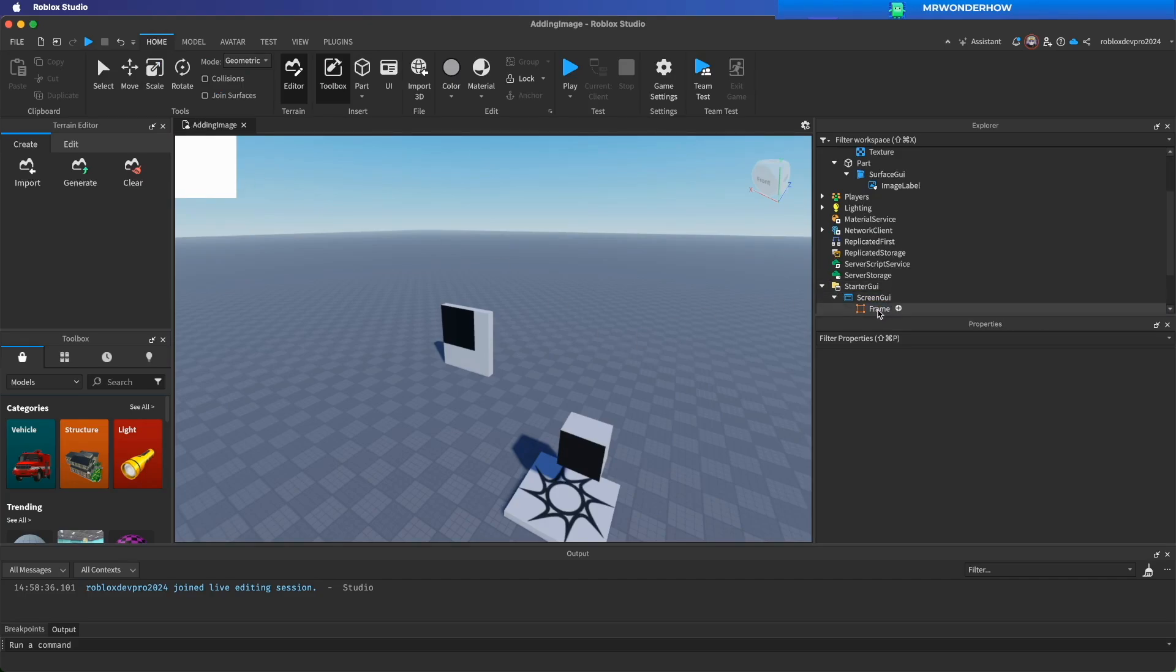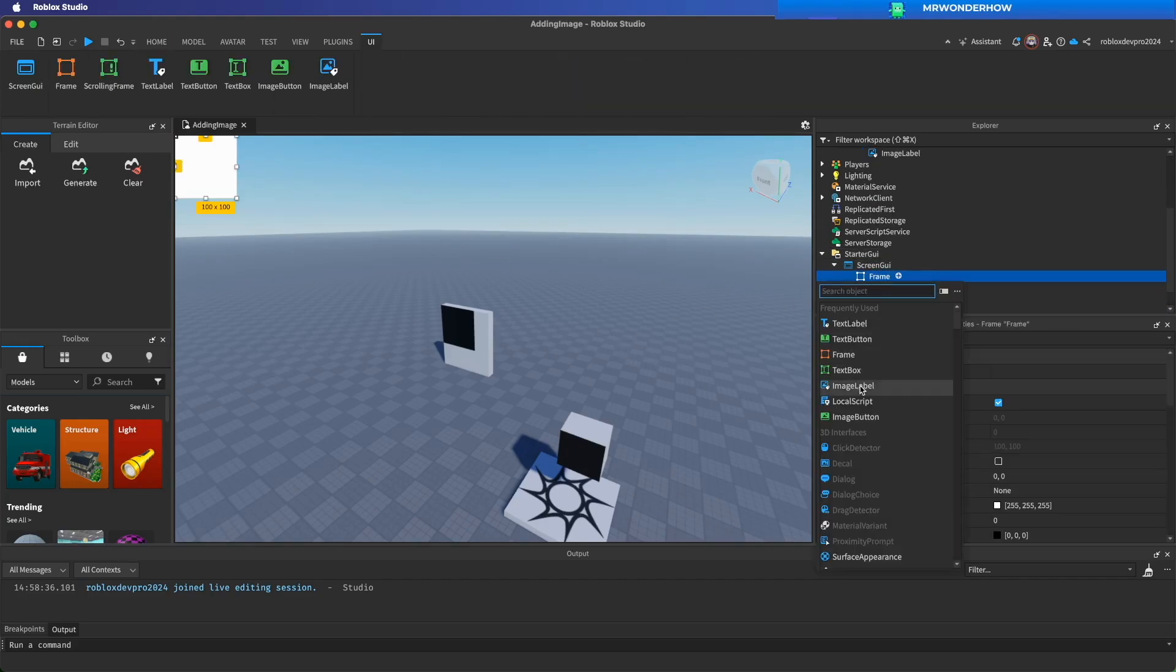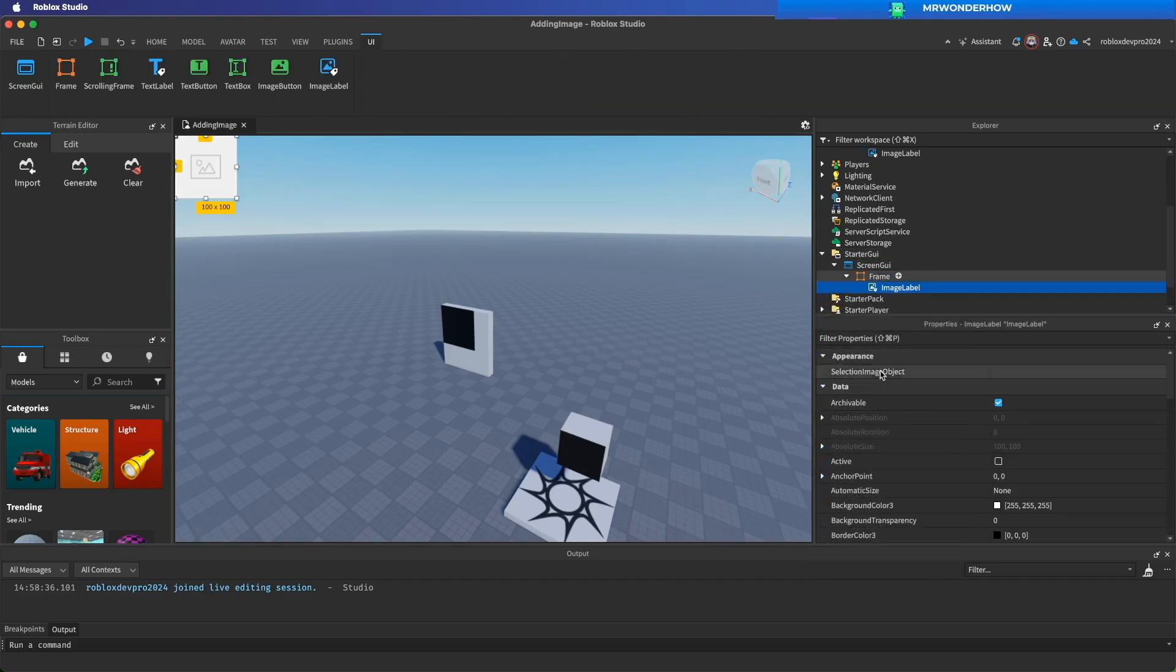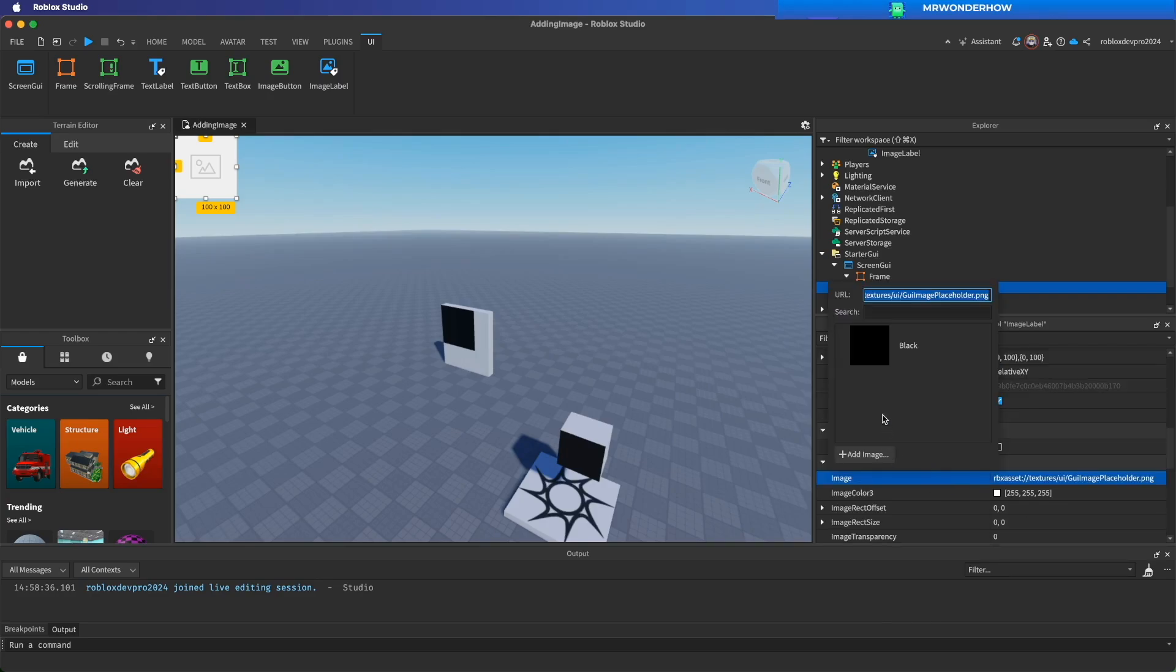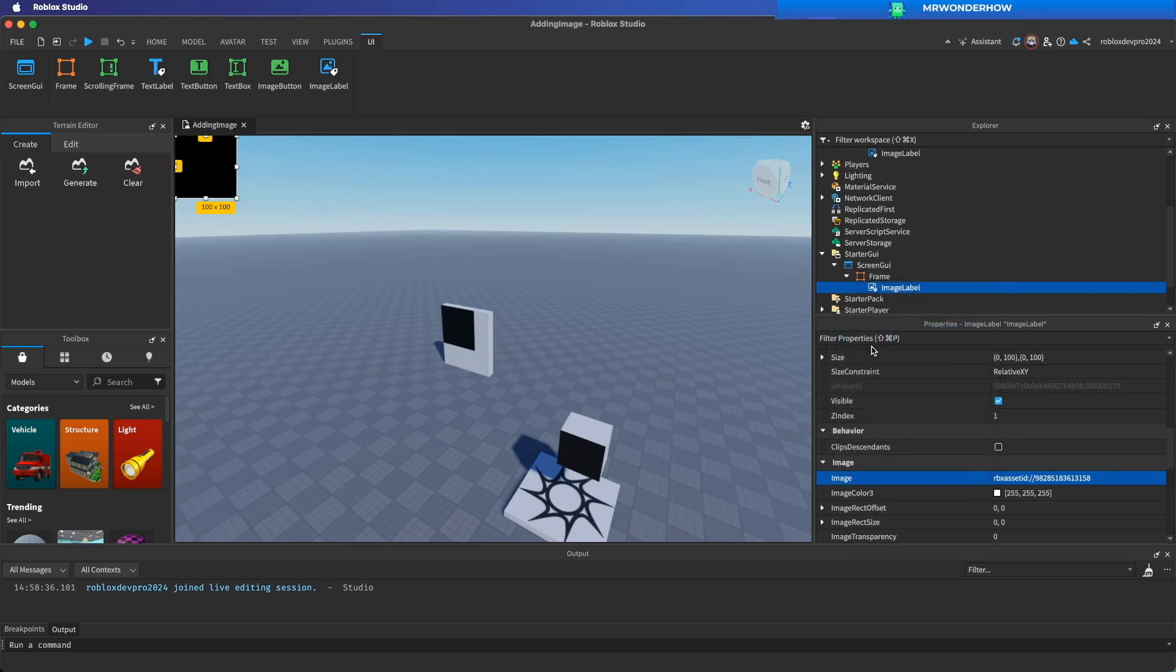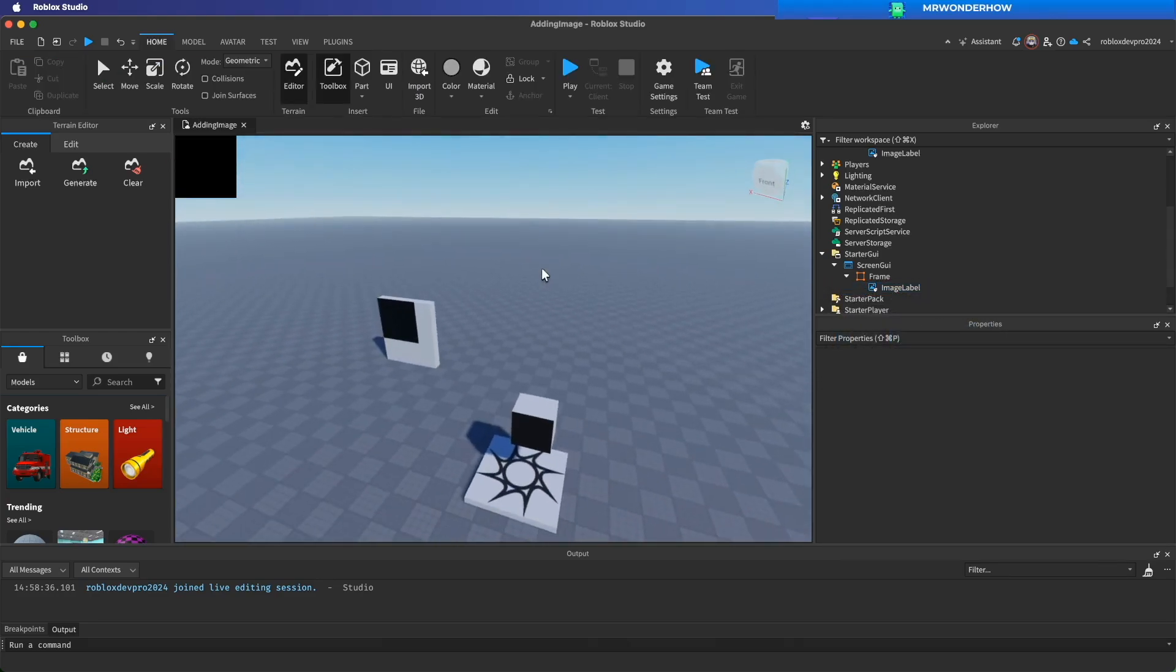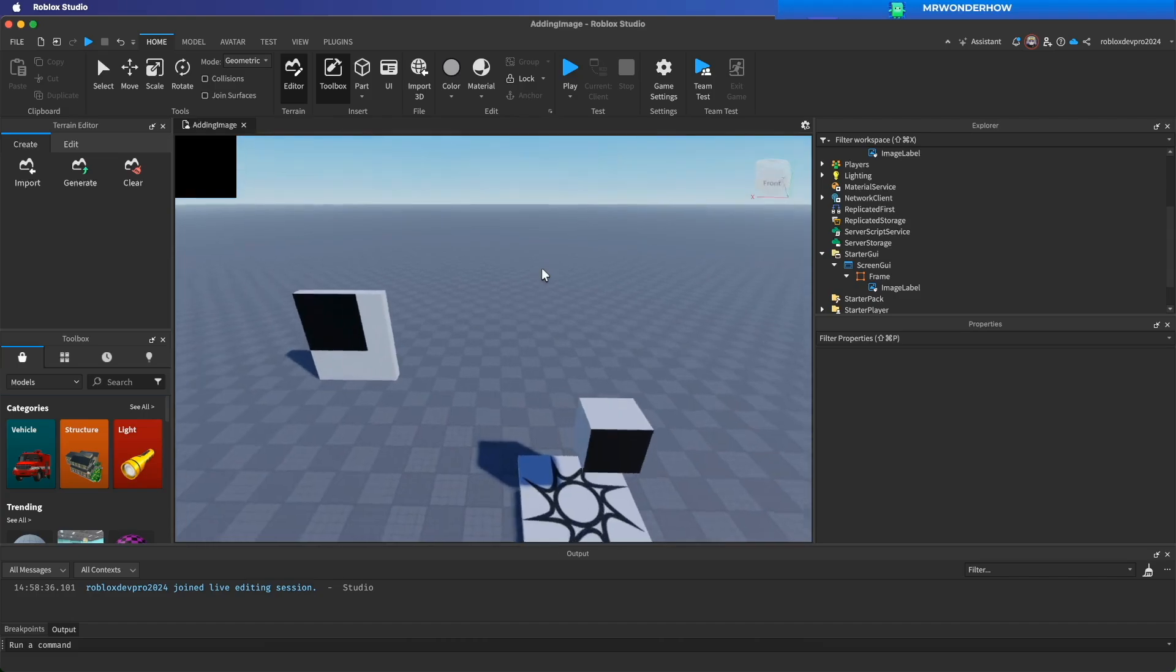Then add image label to frame. Set image property. Same way that we did before.